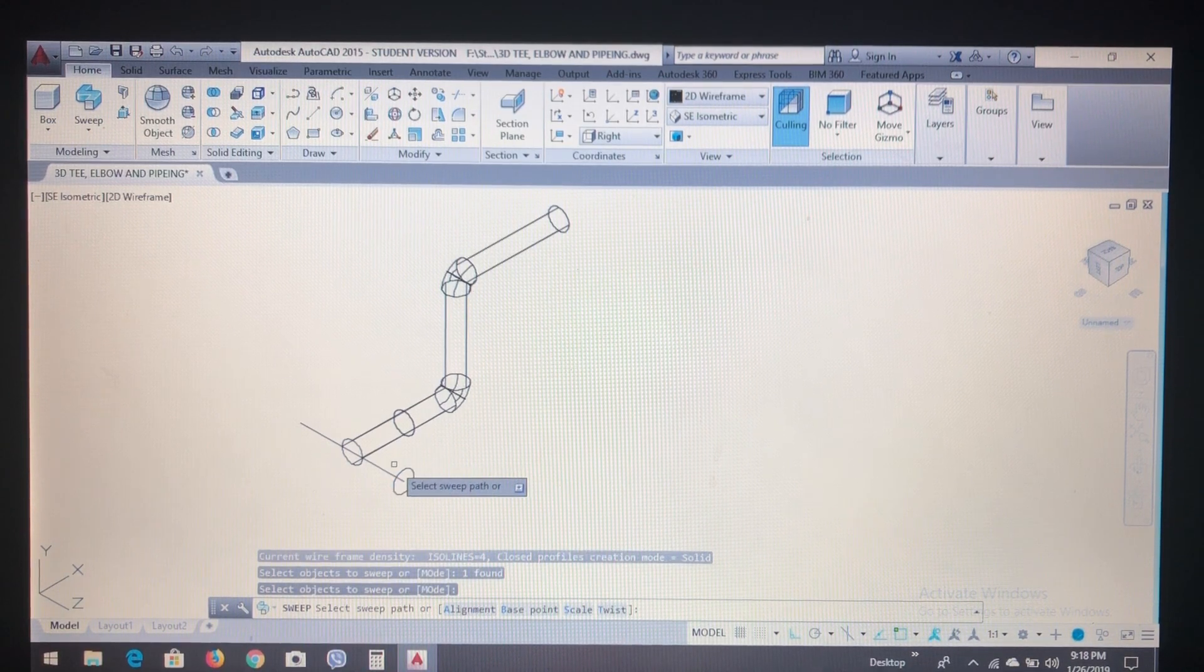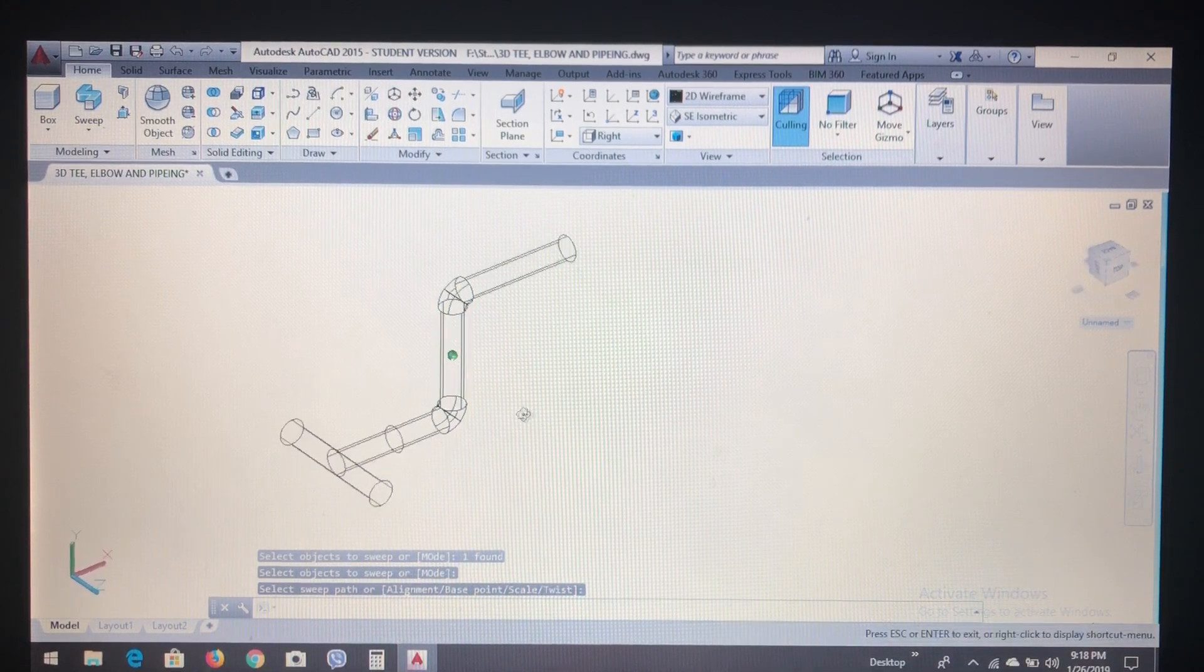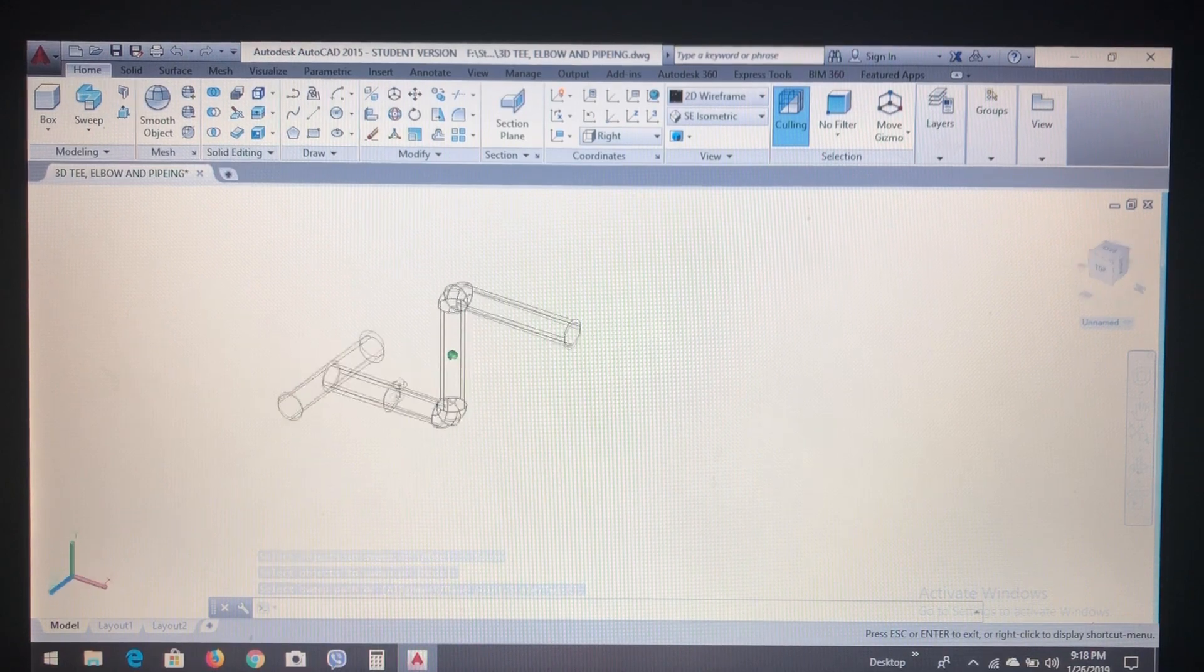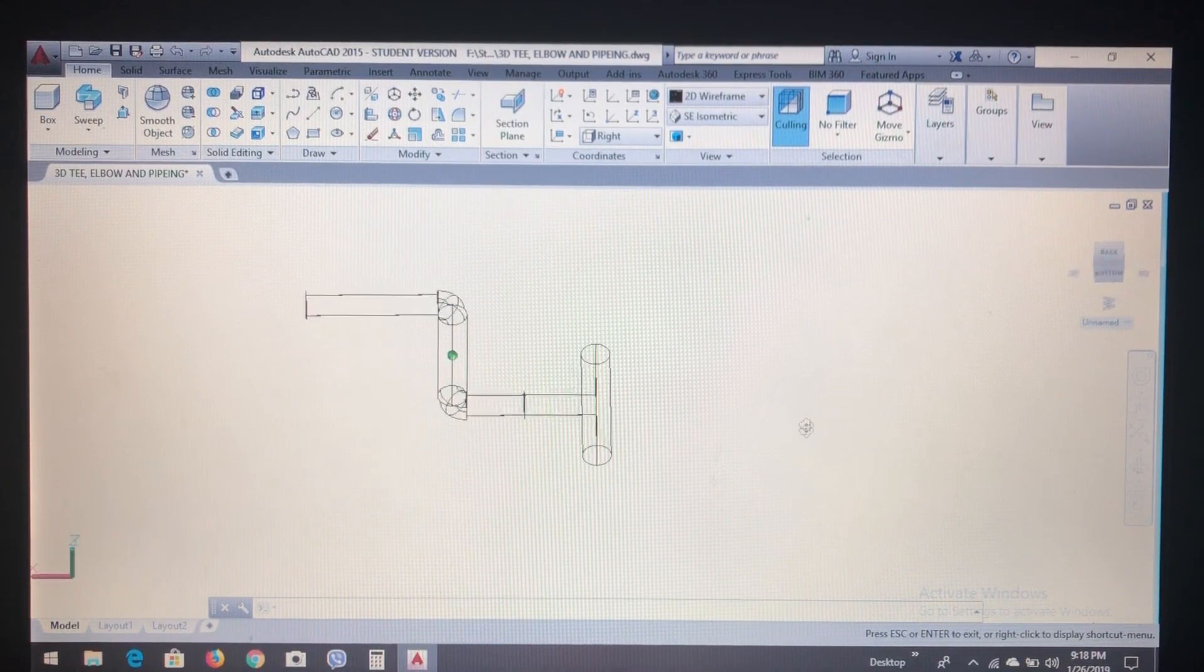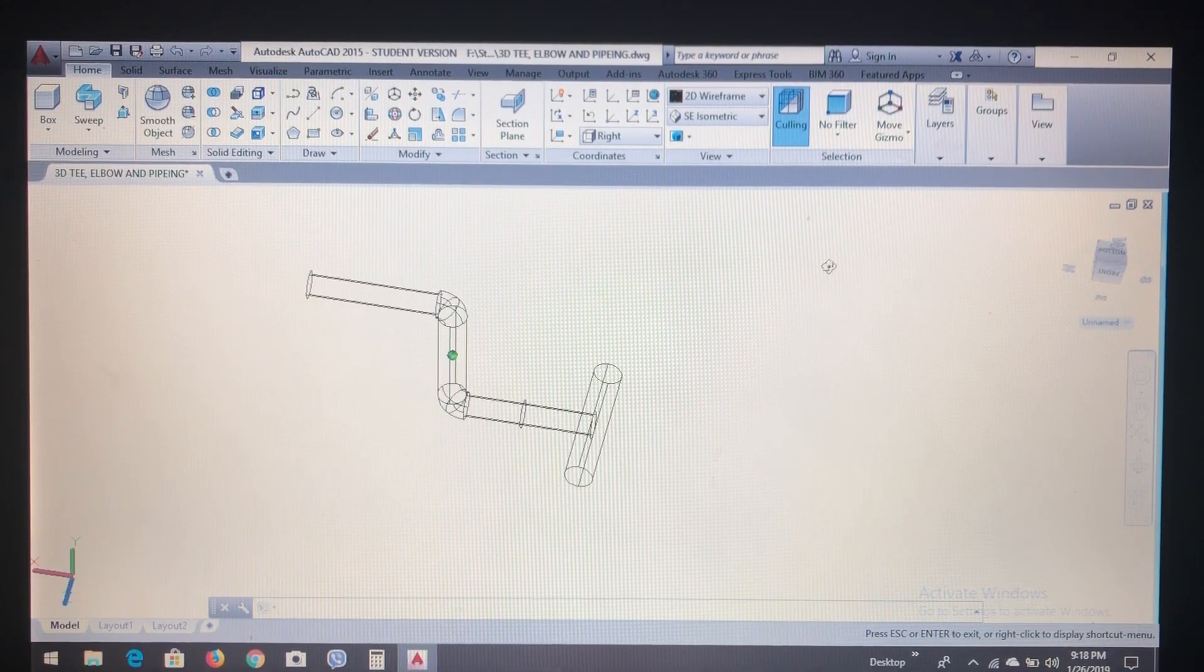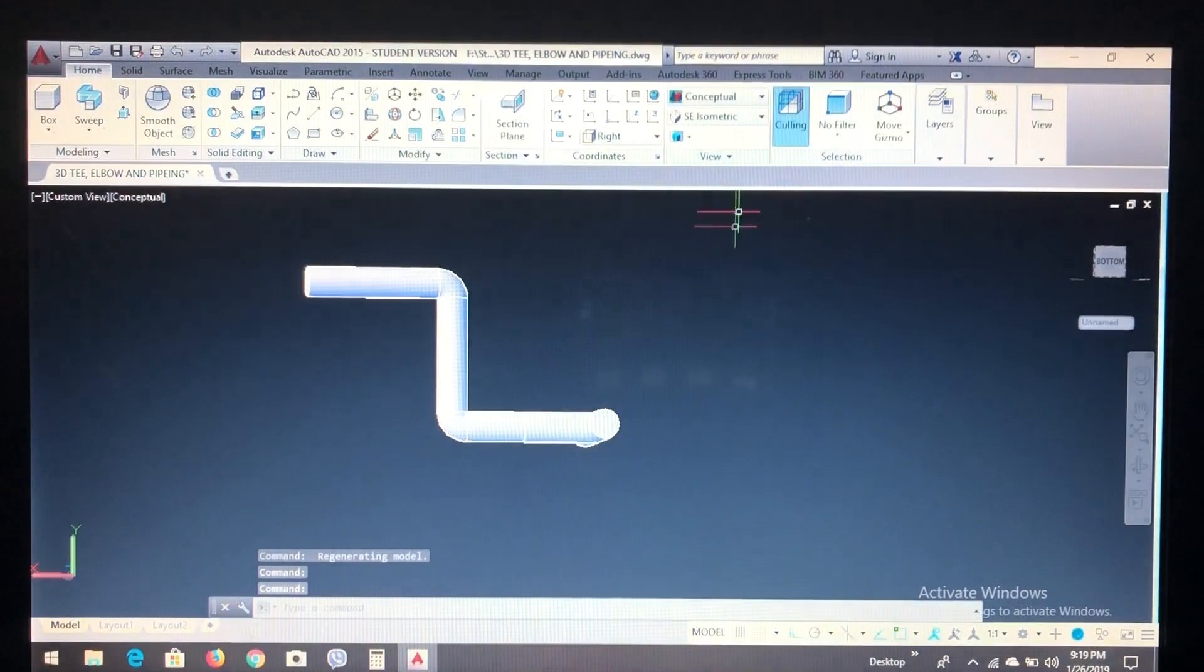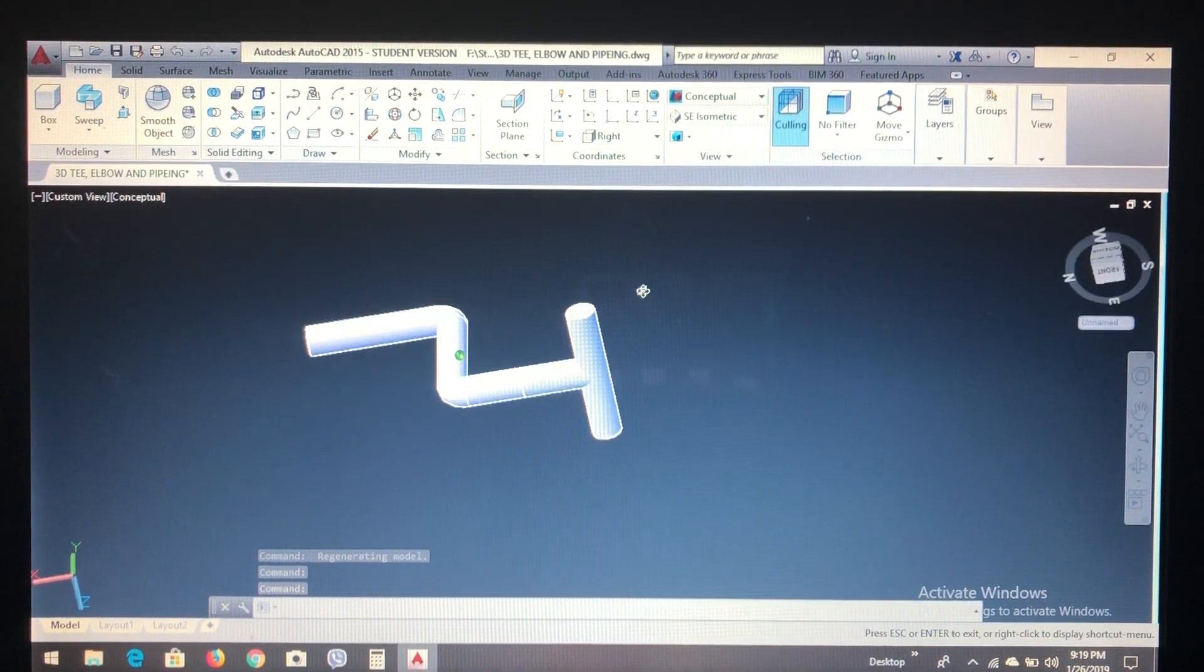Okay, finally we complete our modeling. For clear visual, we can select your visual style in conceptual mode. We can see like this.